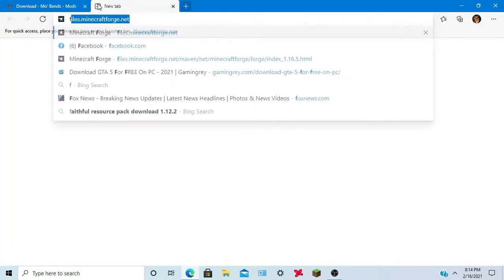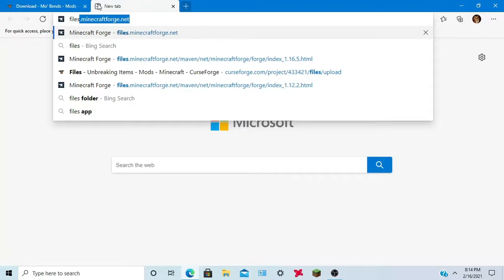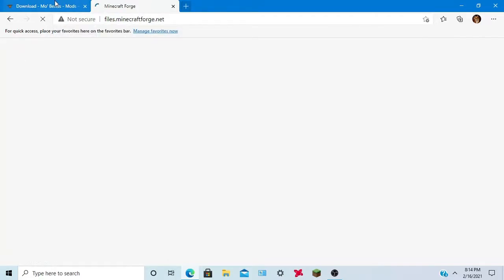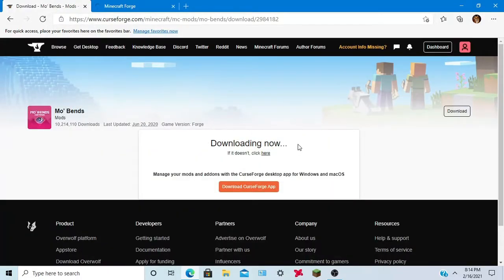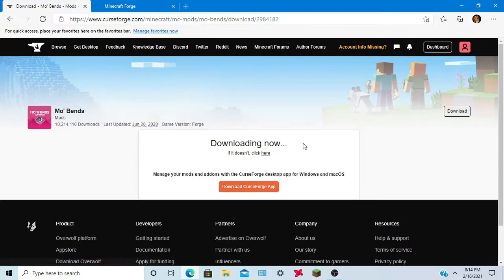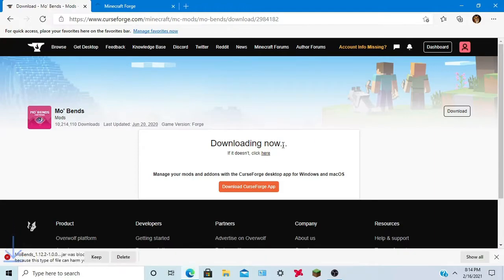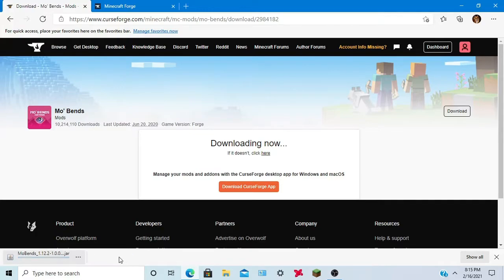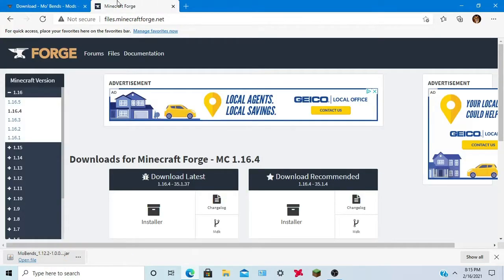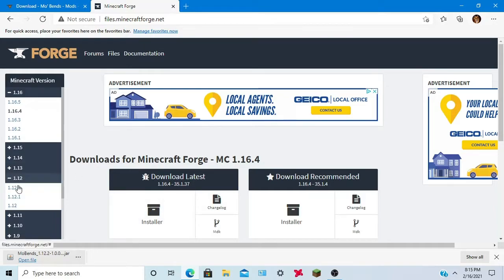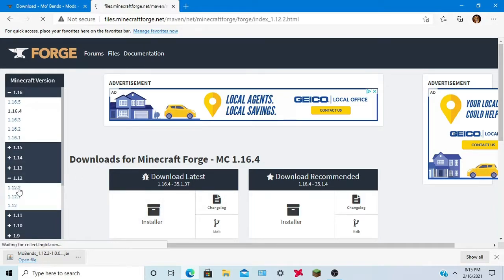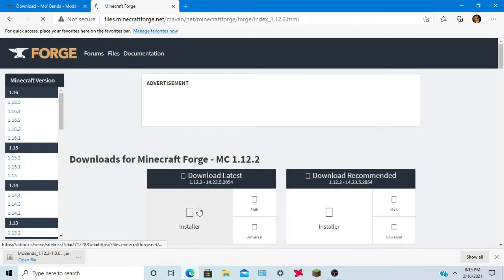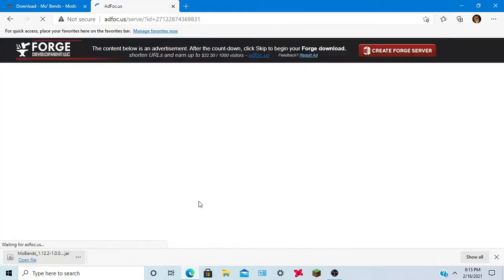Open up a new tab and type files.minecraftforge.net, go back here. Now the download should start so you want to do keep file and it should keep the file because it's not malicious so you don't have to worry about that. 1.12.2, you want to click installer and you want to download the latest version.